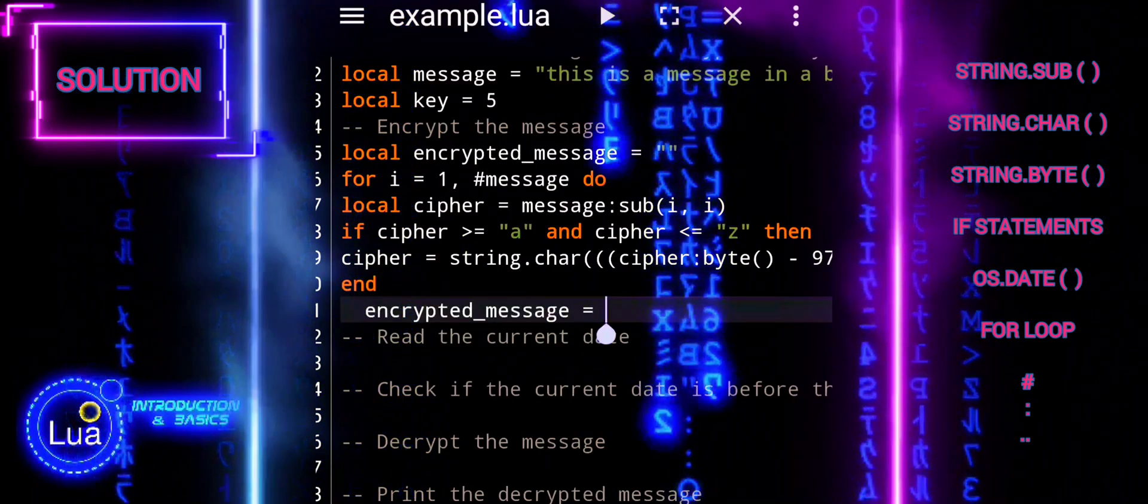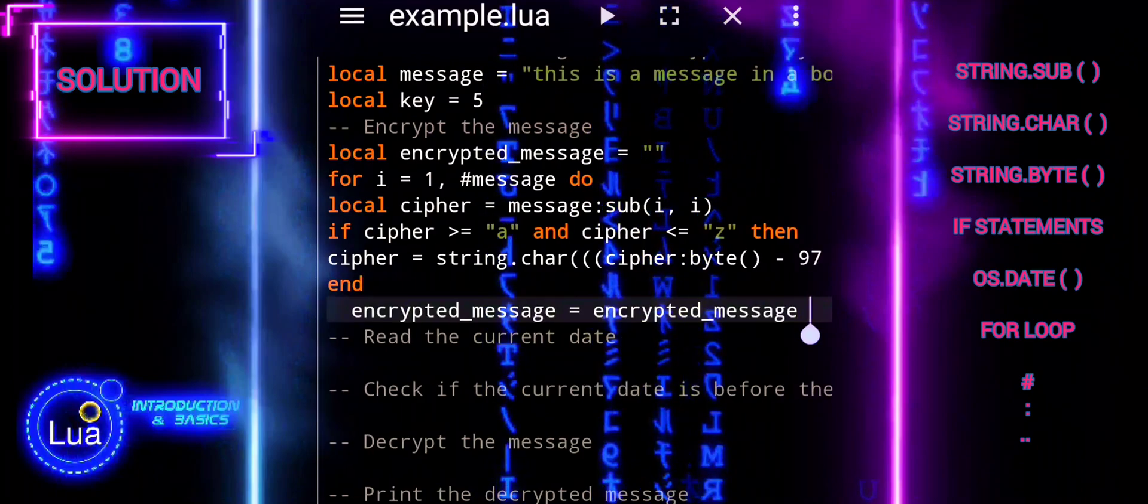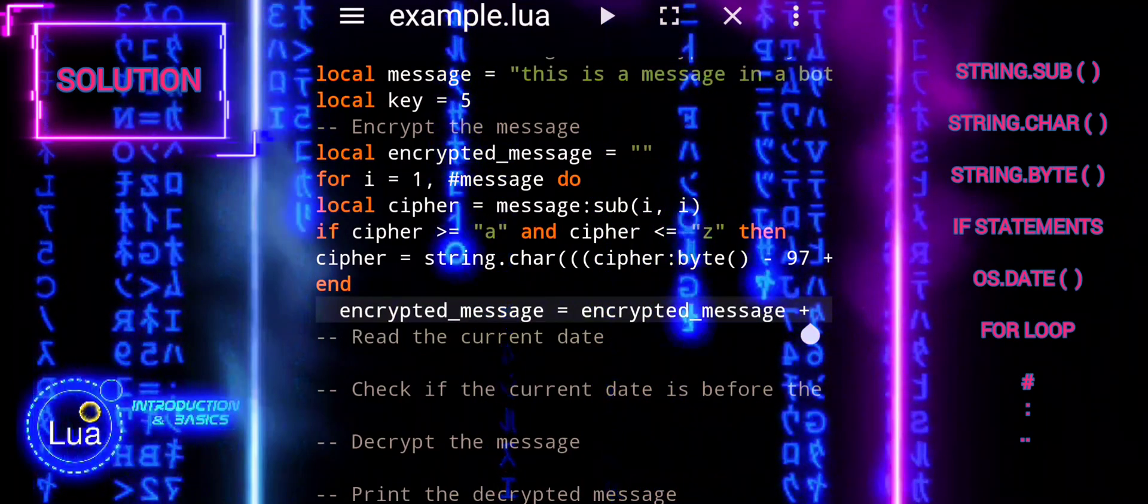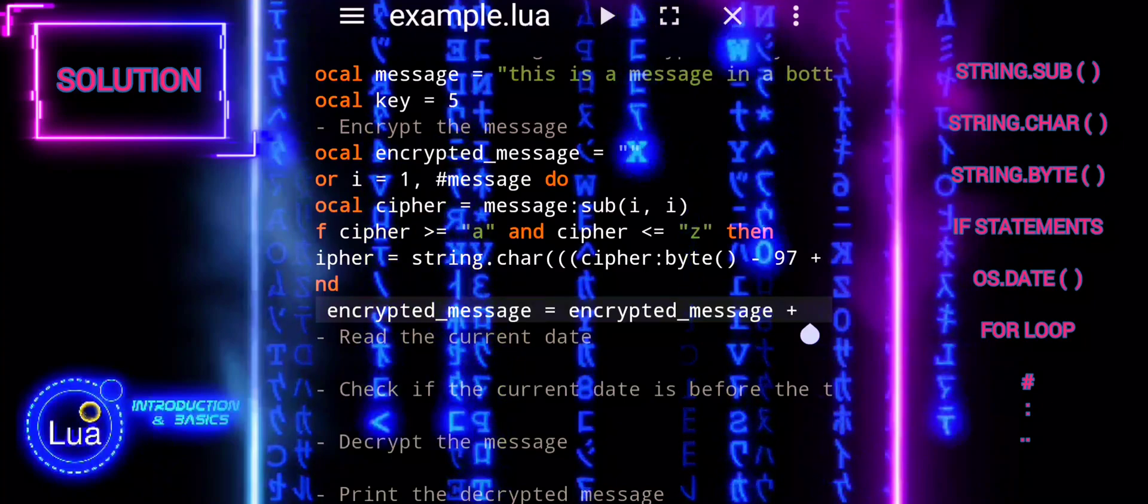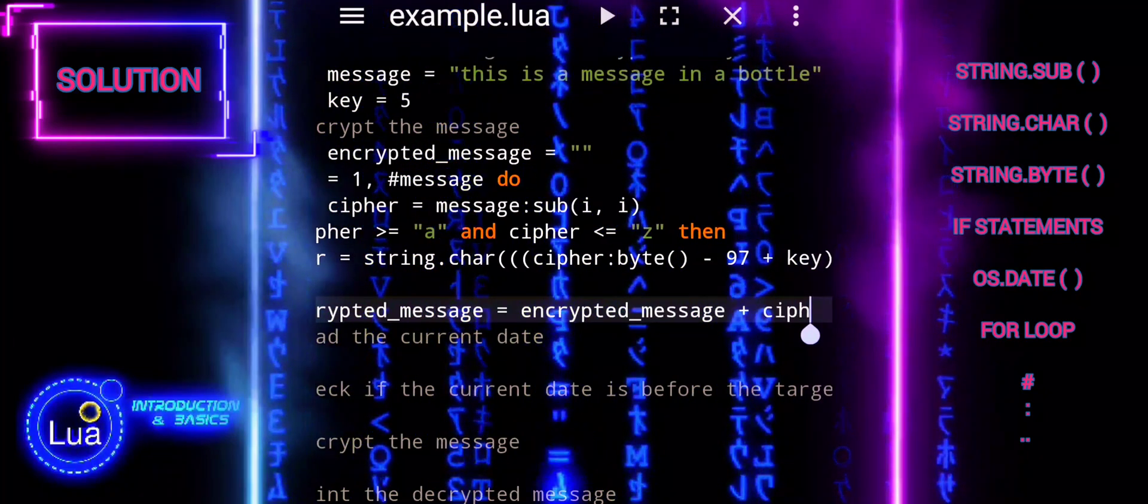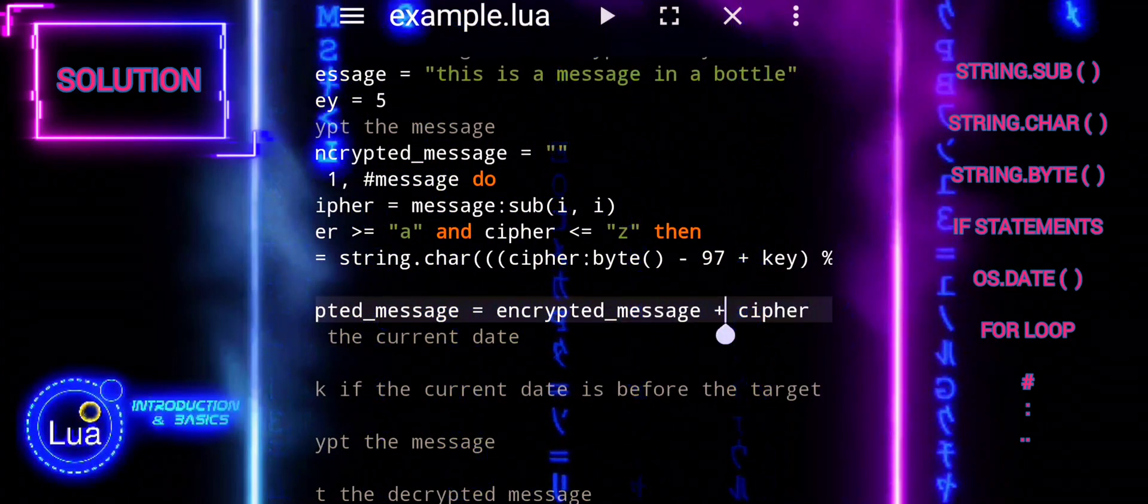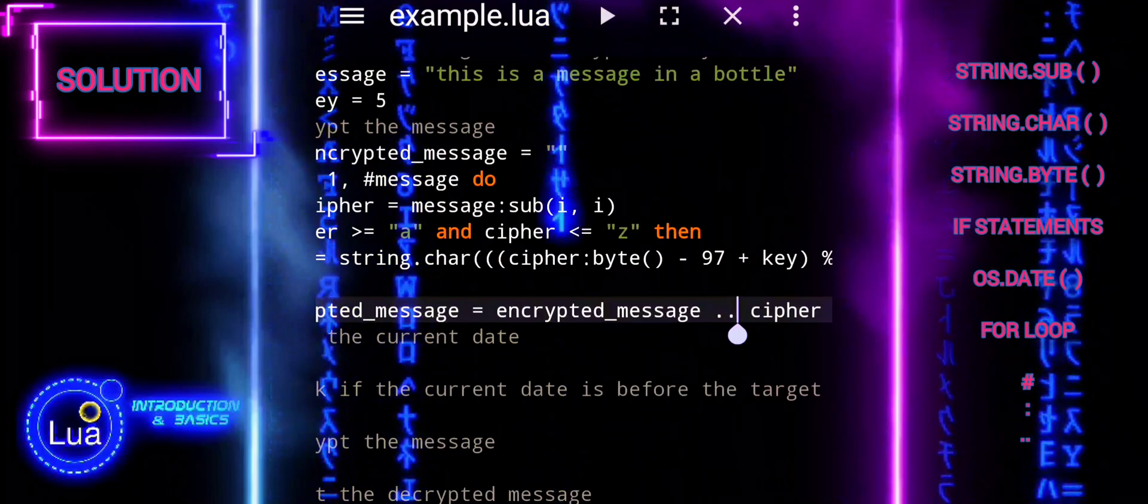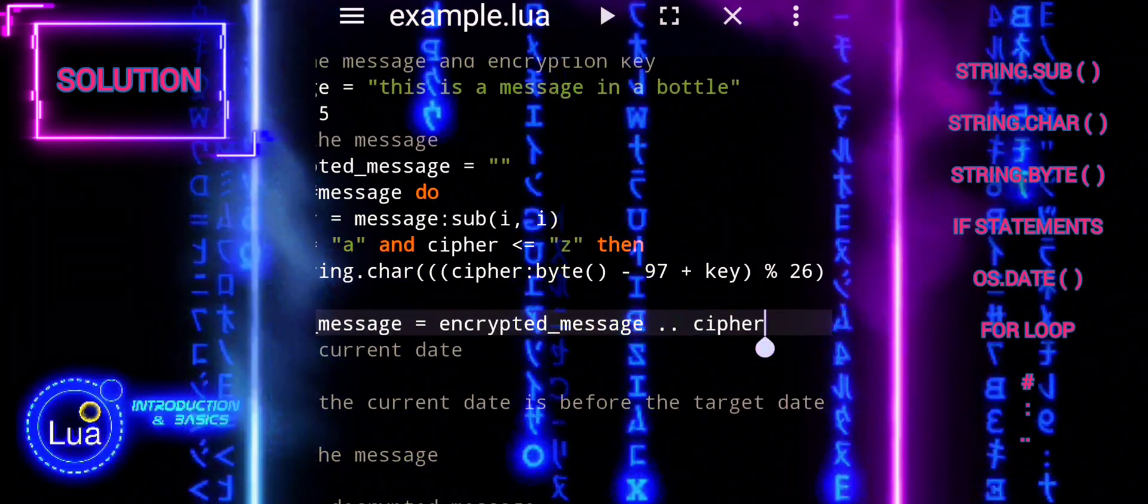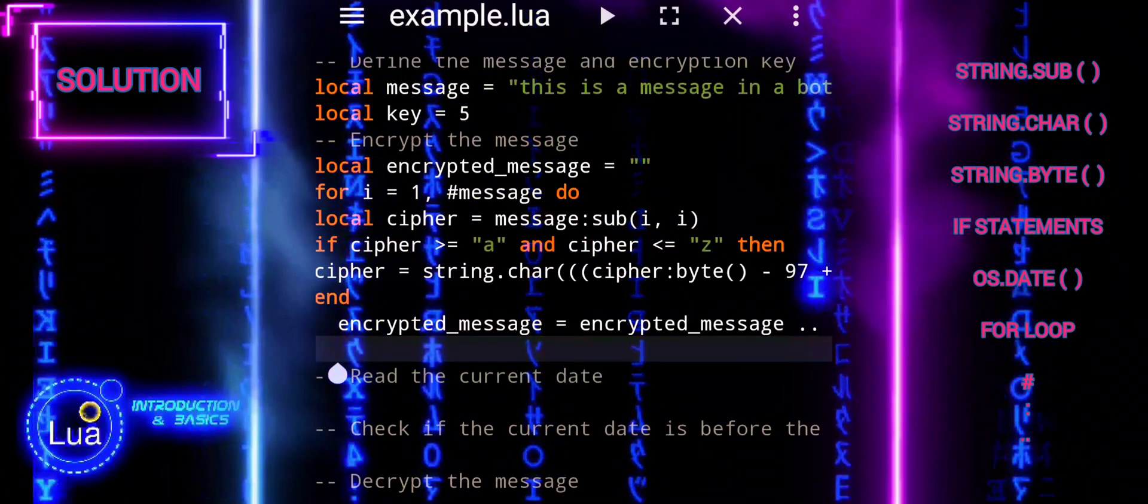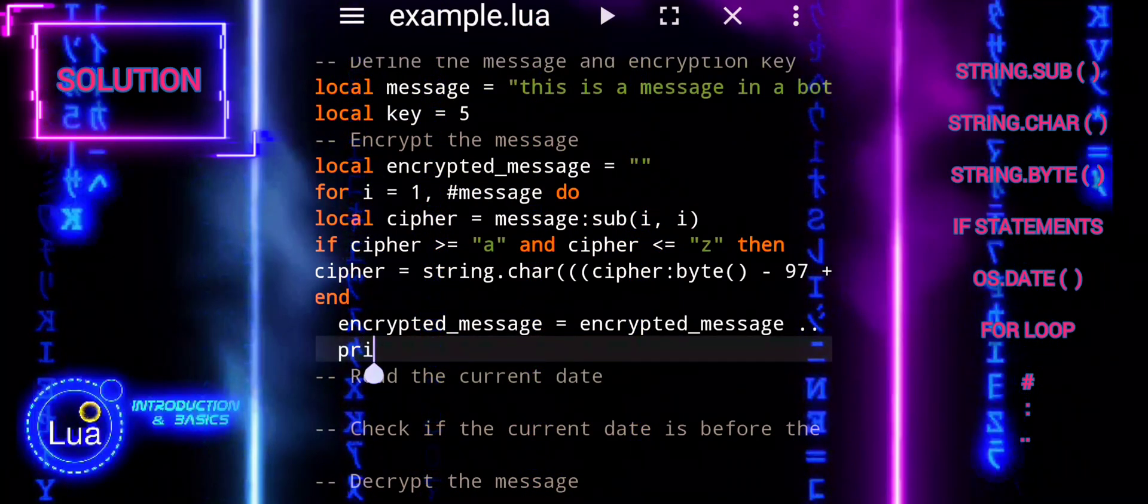Then, plus key adds the encryption key value to this result. Adding 97 back at the end of the expression ensures that the resulting value is shifted back into the range of ASCII values for lowercase alphabets. This step is crucial for correctly mapping the encrypted characters back to their respective alphabetical positions in the ASCII table.